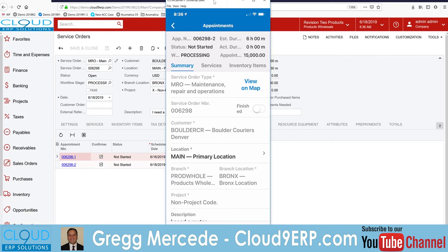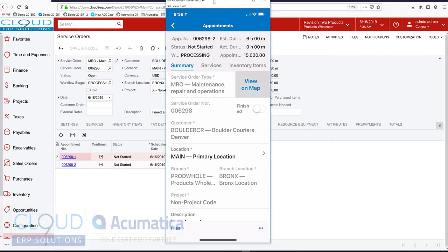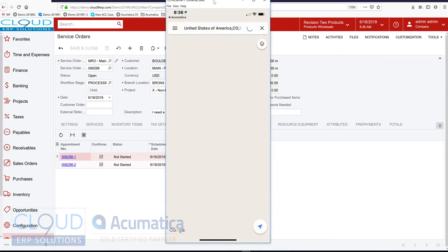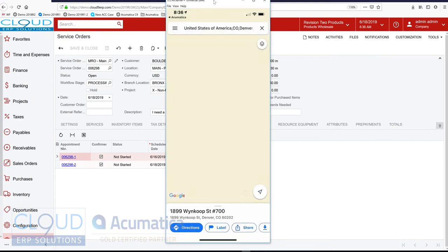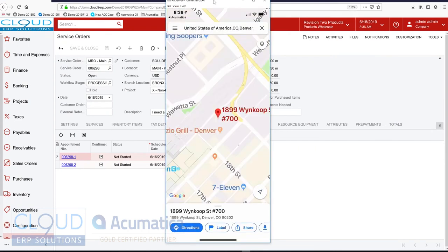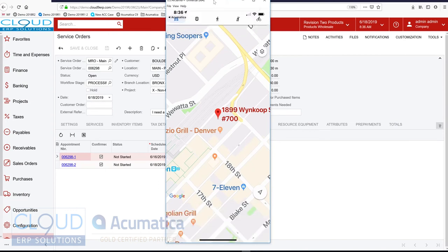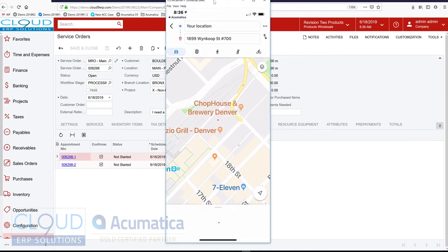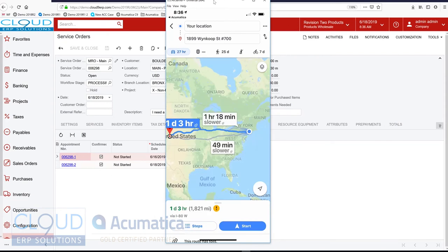And the first thing I'm going to do is I'm going to view my appointment on the map to see how do I get there. And there's my map. I can click on directions. And you can see it's going to take me a little while to get there. 27 hours by car. So I might want to get started.